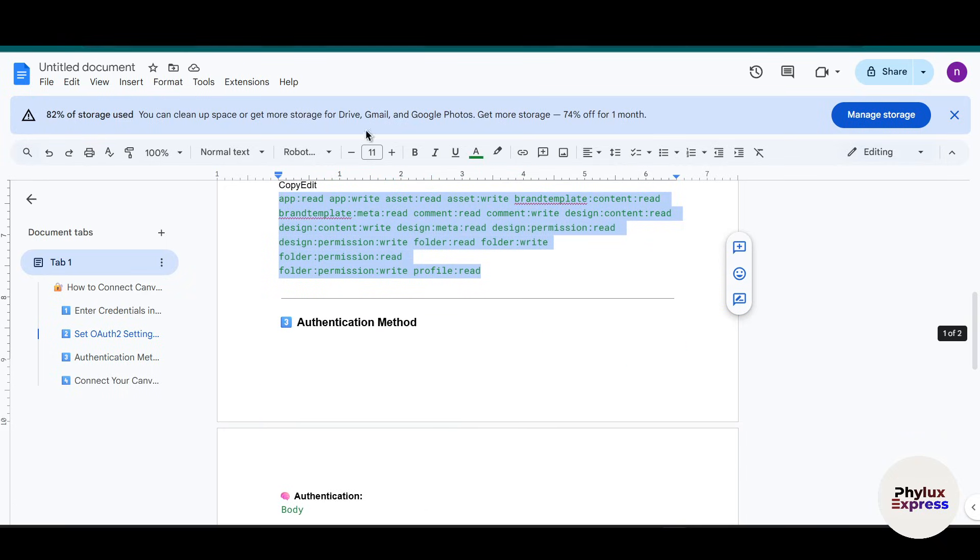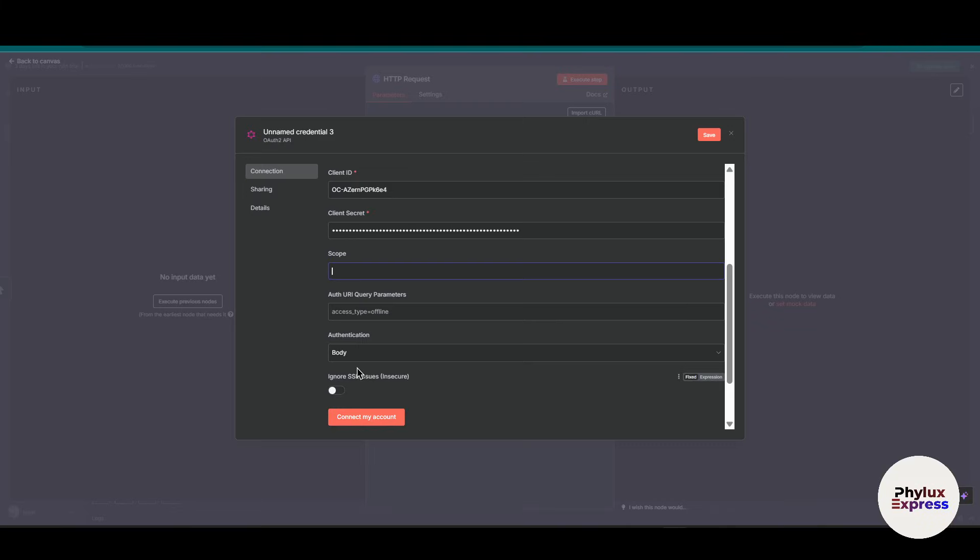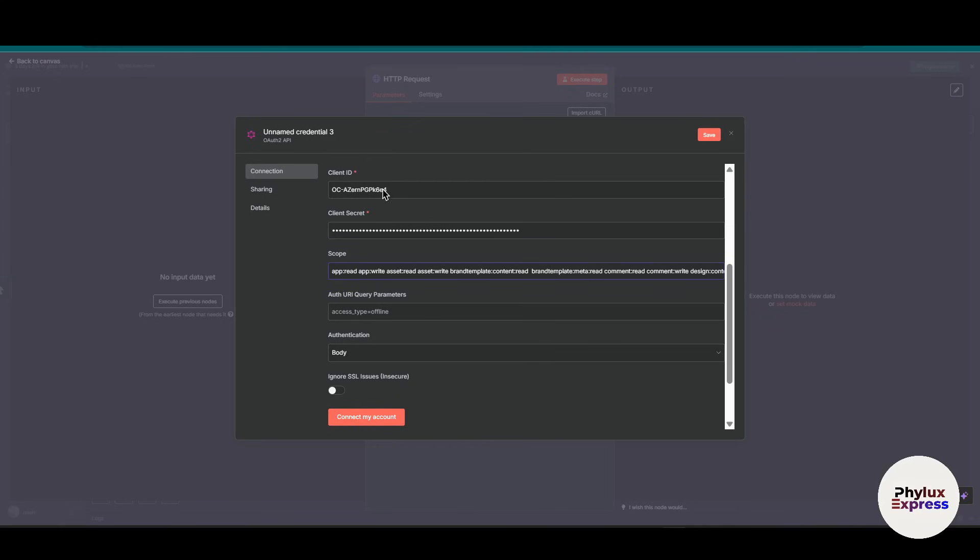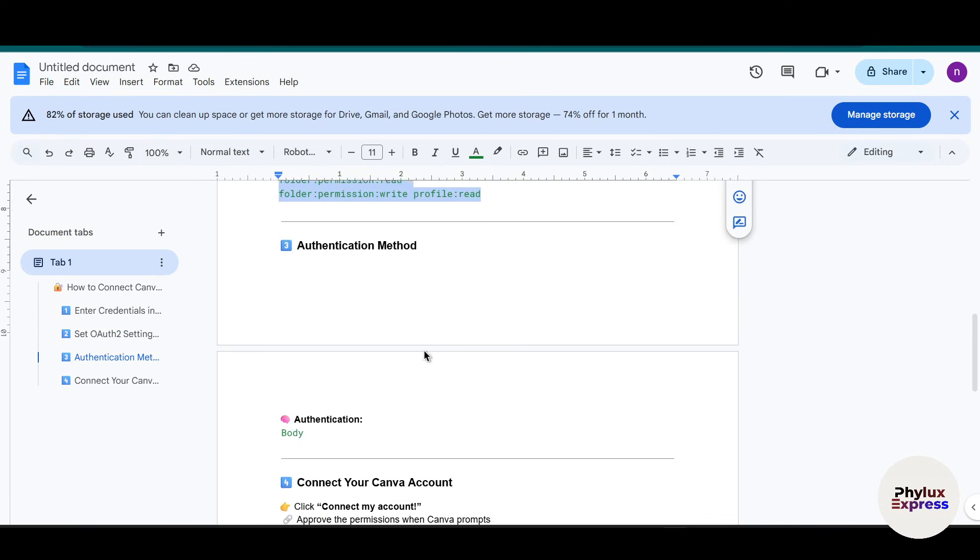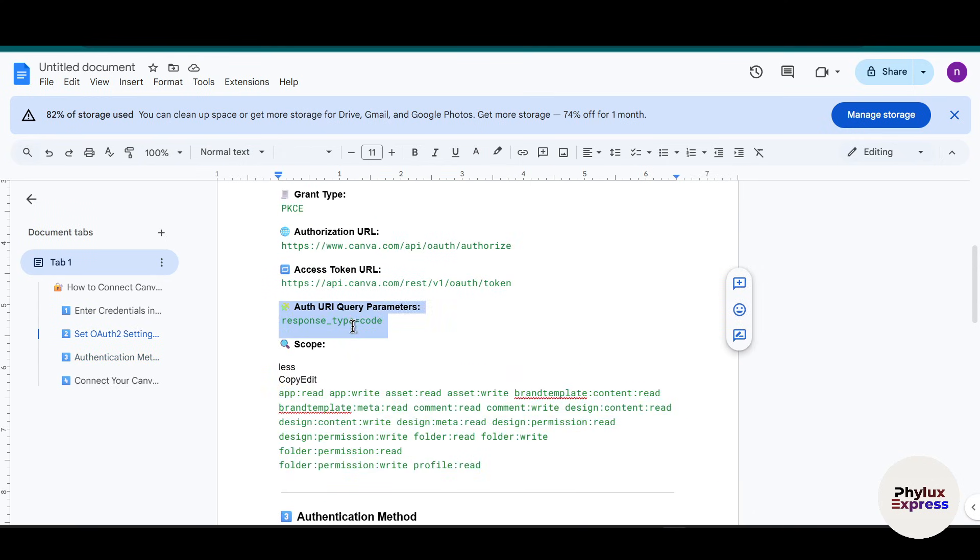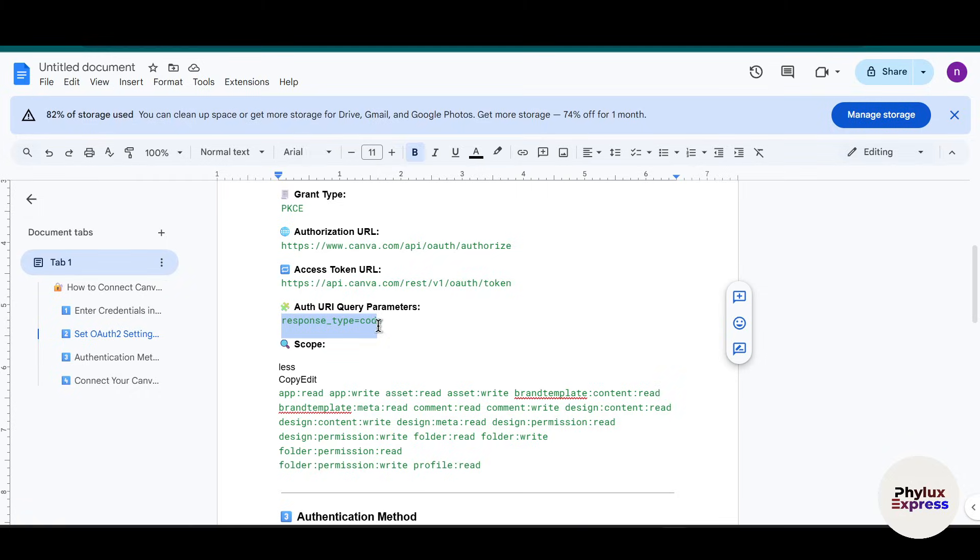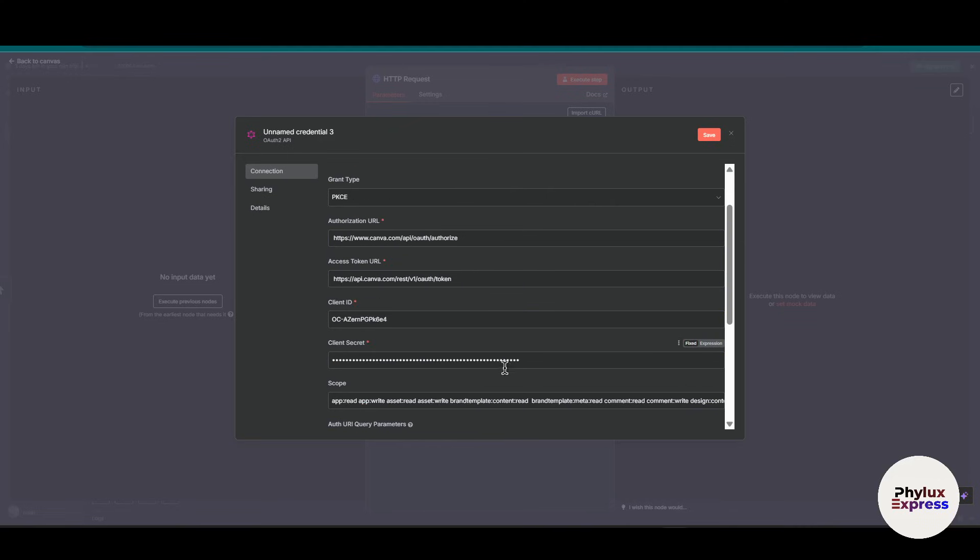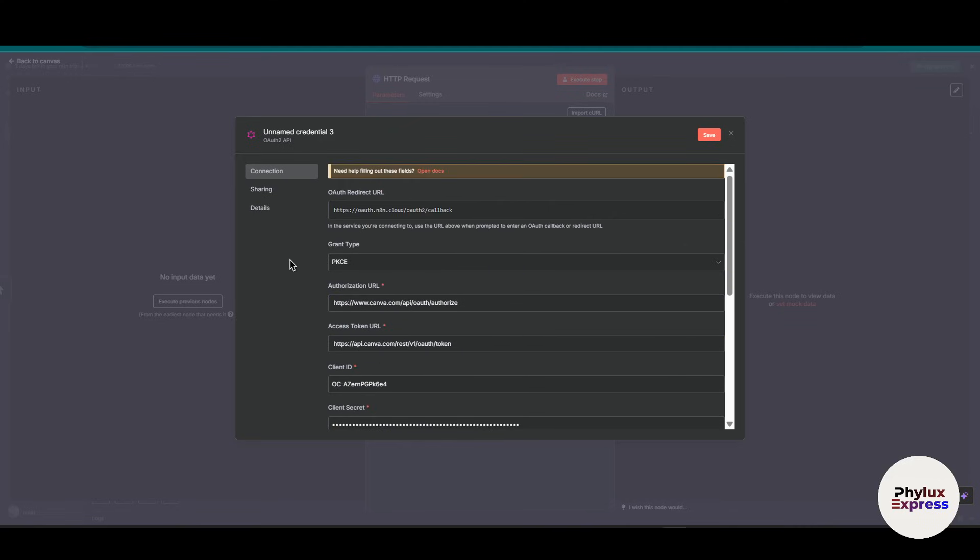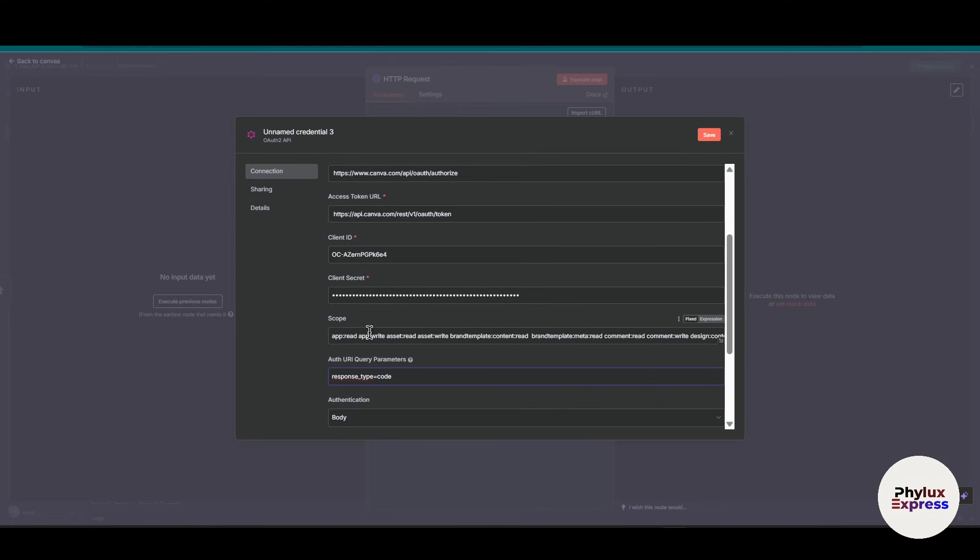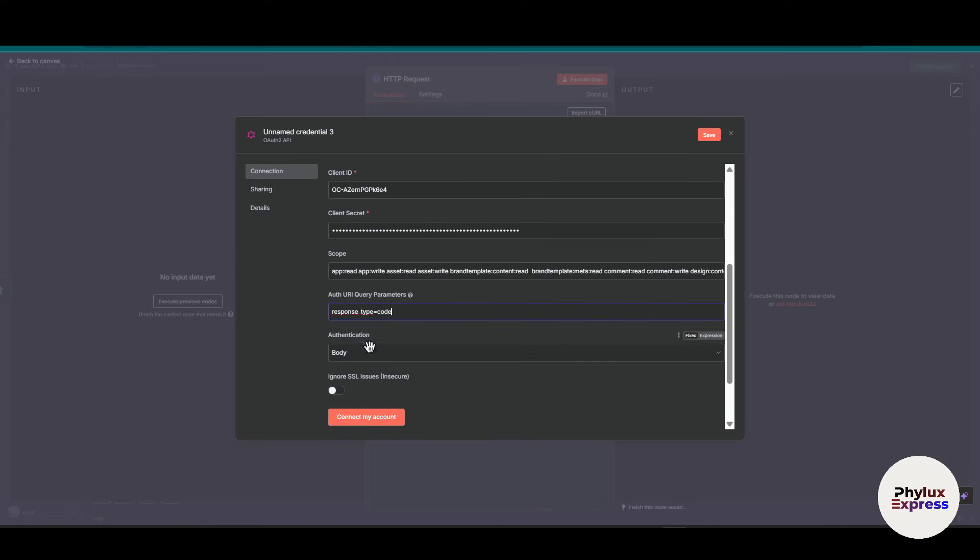So you just came to this Google document and paste over here. Now go and see the authentication method. I have chosen the authentication method to body. Now let's add the auth URL query parameter. Just copy this and paste into the workflow. Let's check if all the sections are filled: the grant type is correct, authorization URL is correct, access token is correct, client ID we have entered, client secret - check. Scope and then auth URI query parameters as well. Now just simply click on this 'connect my account' button.